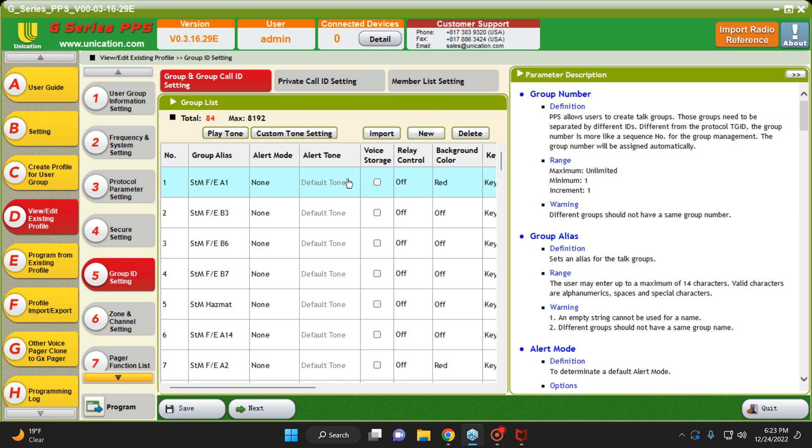So as you can see, none of these have the relay activated. You have your channel number, your group alias, alert mode, alert tone, voice storage, relay control. As you can see, all the relays are off.